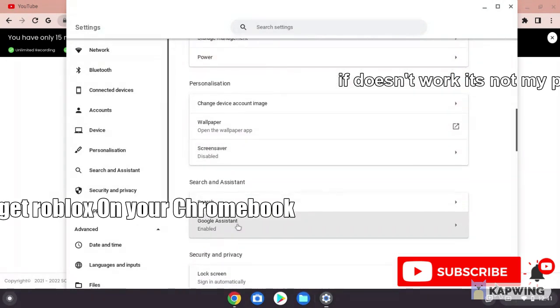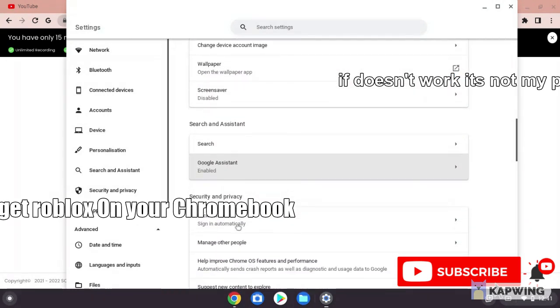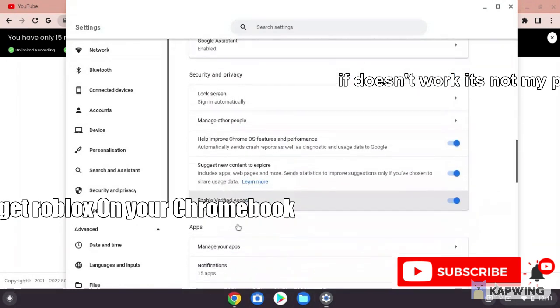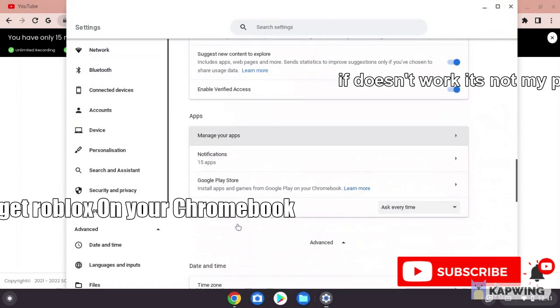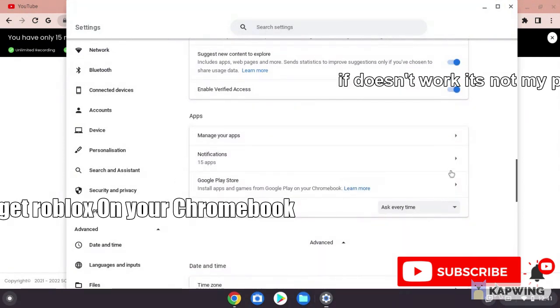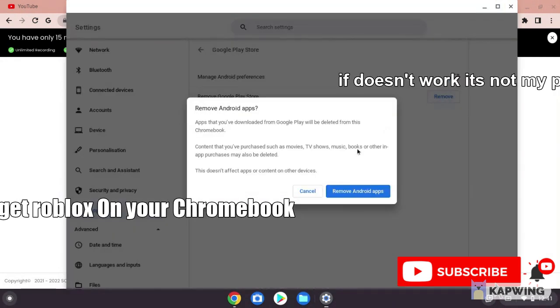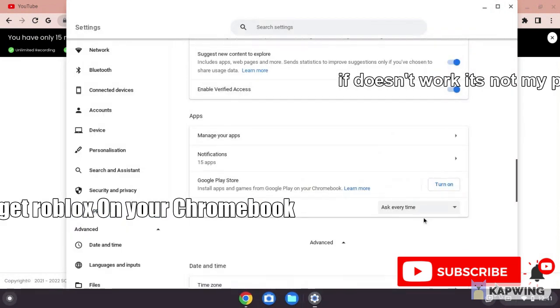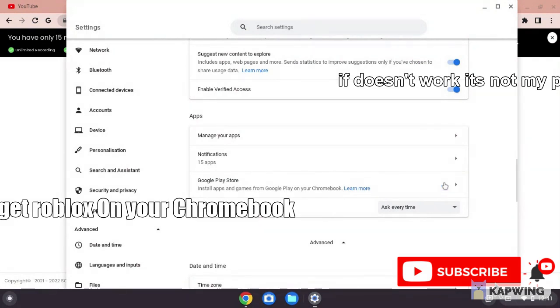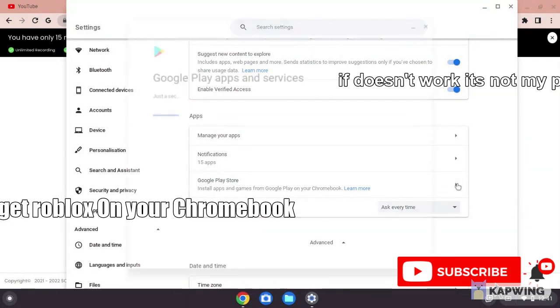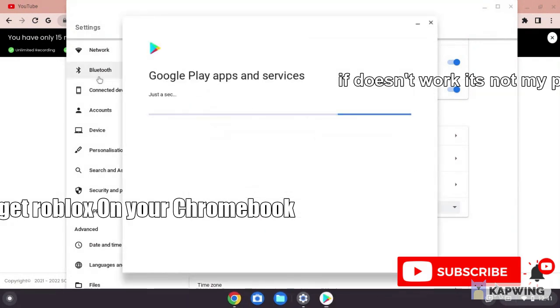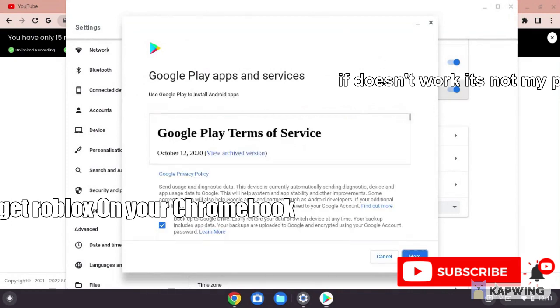If you see the Google Play Store option, just click it. I'm going to turn it off first, then turn it back on to enable Google Play Store.